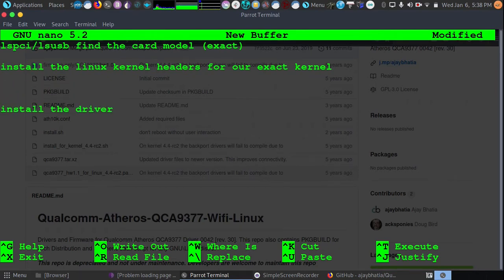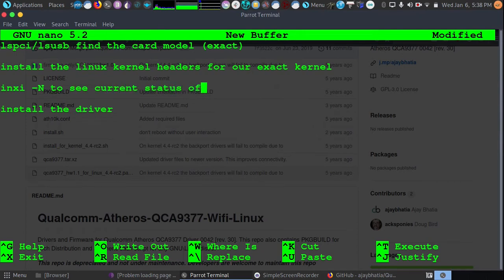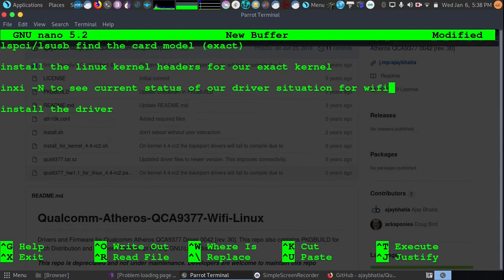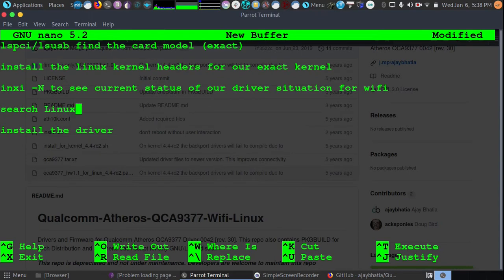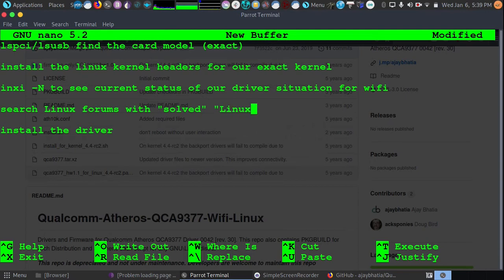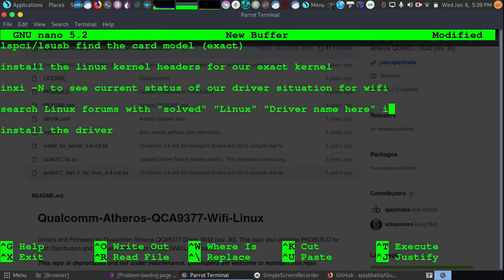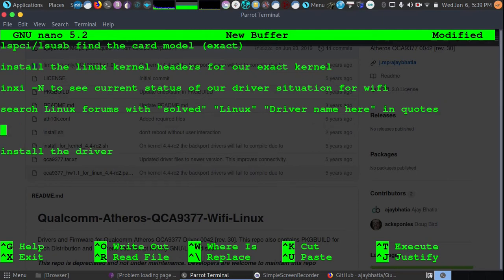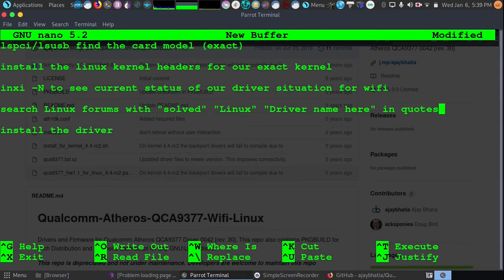Now of course, if we're not yet sure what our driver would be, we can run INXI -N to see current status of our driver situation for our Wi-Fi. Now after that, you can search Linux forums with solved in quotes along with Linux in quotes and driver name here in quotes. So all of that is important because that will show us several solved threads that have our exact driver and give us the most likely outcome for us. Once we've installed the kernel headers, then we install the driver as instructed.